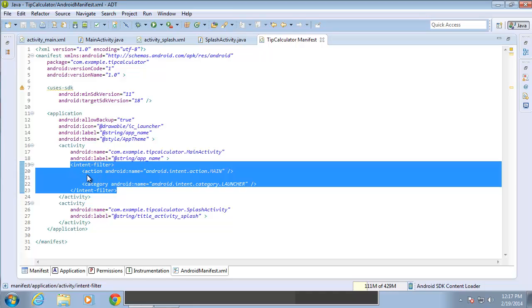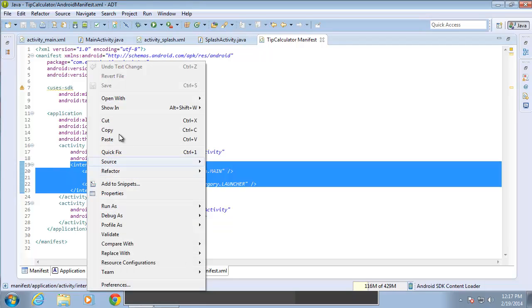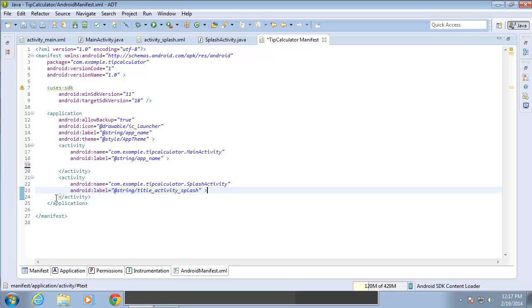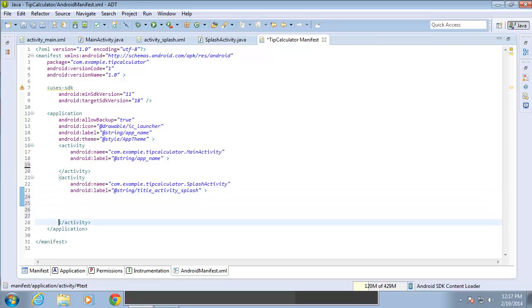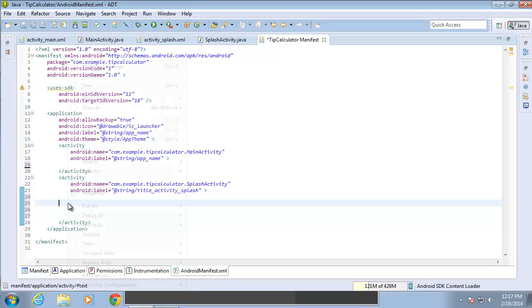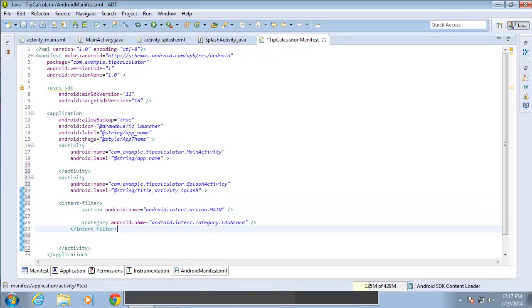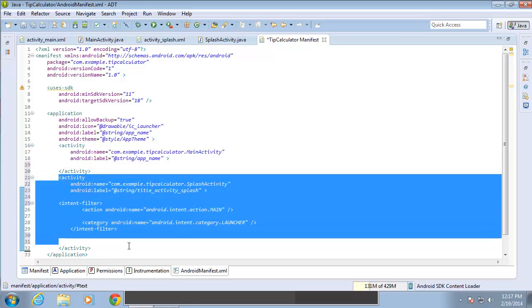If I go ahead and copy that or cut that out, I'm going to choose to cut it. I can paste that in the next activity. So I need to be before the closing activity tag here of my second activity. And I'll just go ahead and paste that in. And that'll cause this activity to load first.